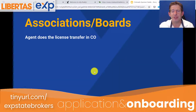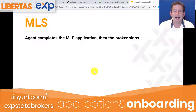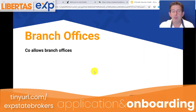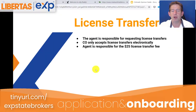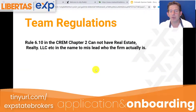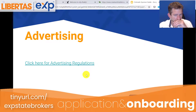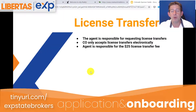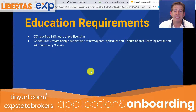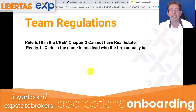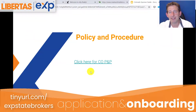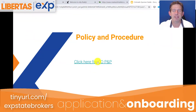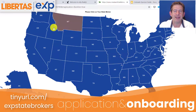It's going to tell you who your employing broker is, who your managing broker is, how to do the MLS application, how to transfer over a brick and mortar or branch office, how to transfer your license, education requirements for a license in Colorado, team regulations, advertising regulations, and policies and procedures that are state specific. It's really a powerful tool, accessible via the hub in eXp World.